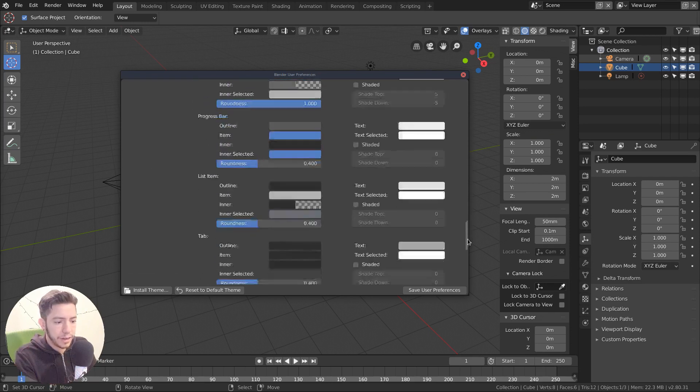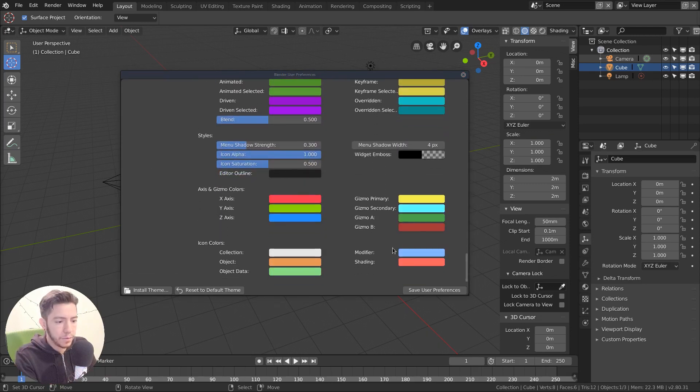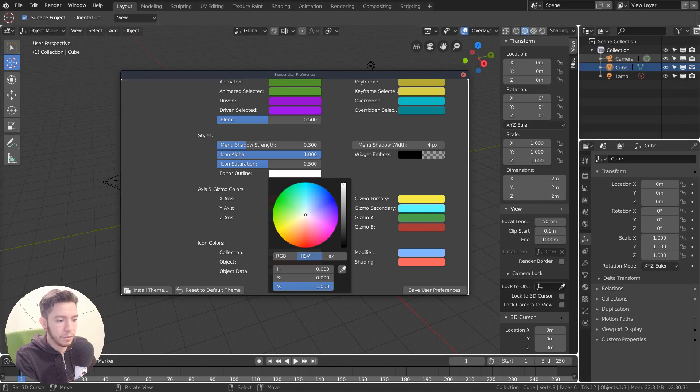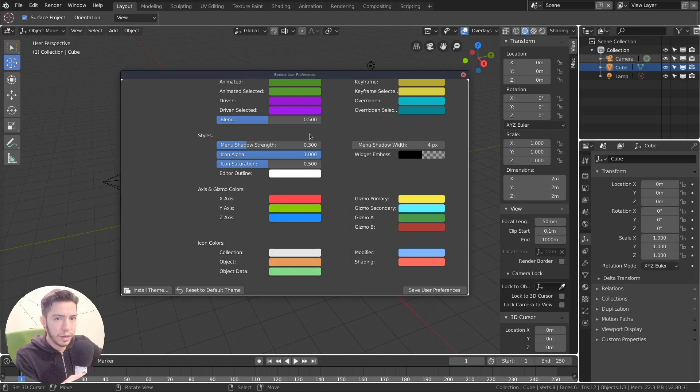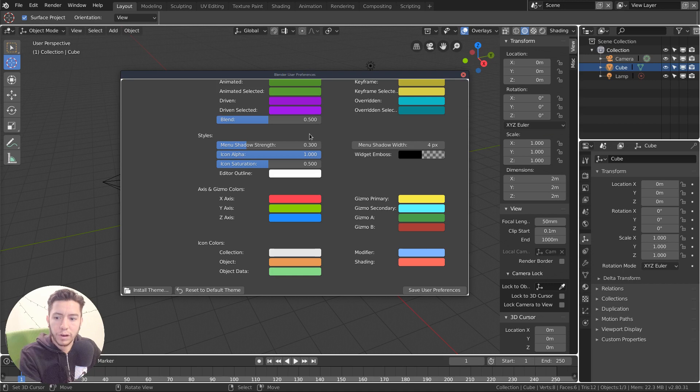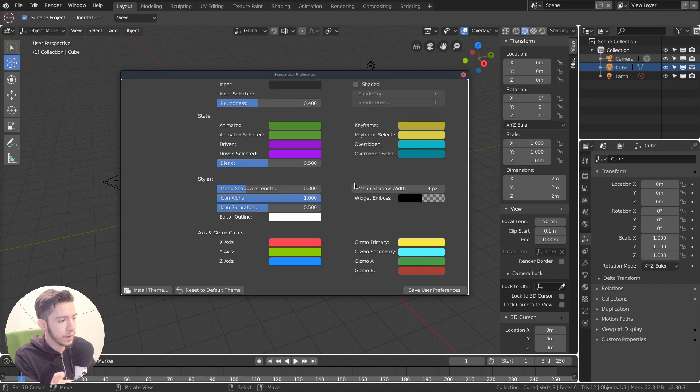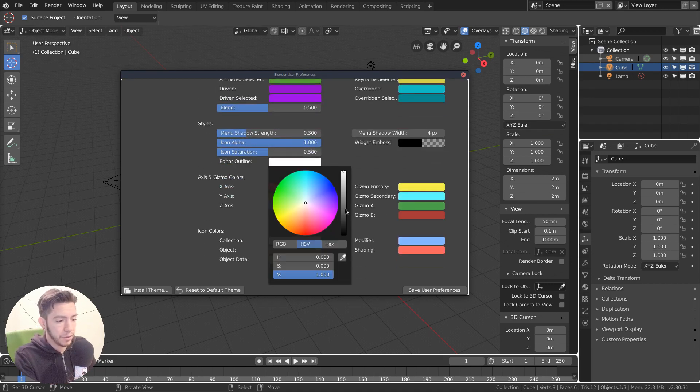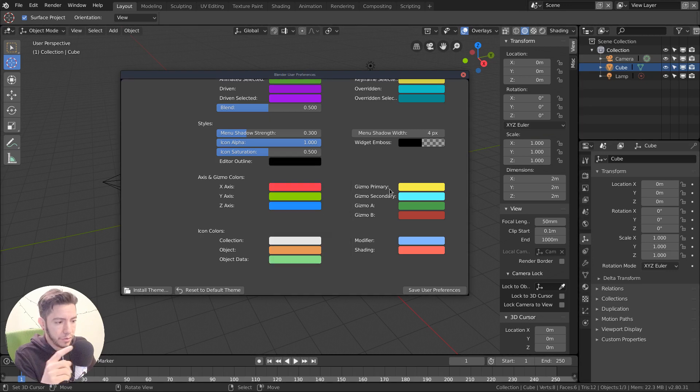For example, there is a new editor outline, which is a line between the editors that makes it a bit more clear to read which editor you're in. And that wasn't in 2.7, for example. So you also have to change that.